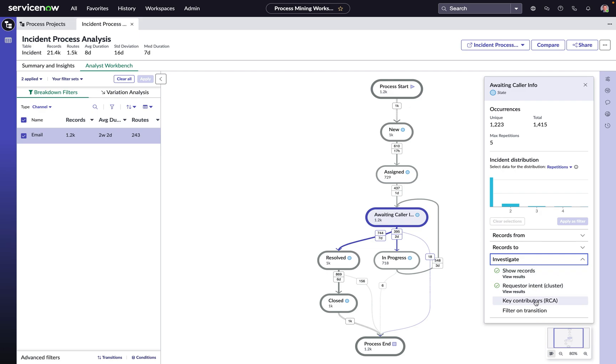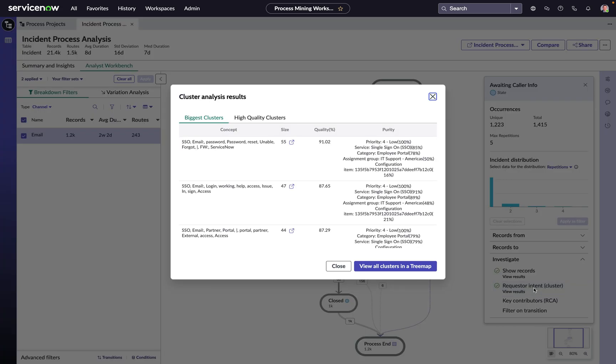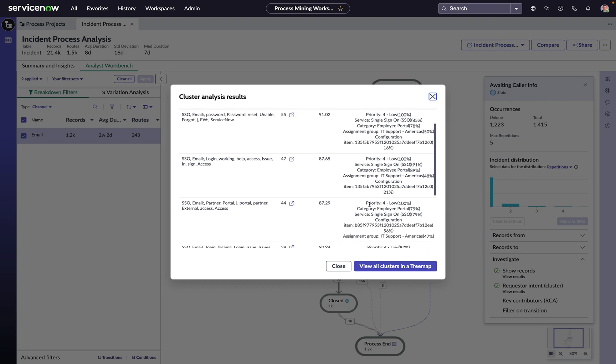We could use some root cause analysis to help us get a better understanding of some of the key contributing factors that are driving these incidents that are awaiting caller info state. Or we could use some additional platform machine learning capabilities to start to harvest some of the gold that lives in that unstructured data, the short descriptions and the descriptions.